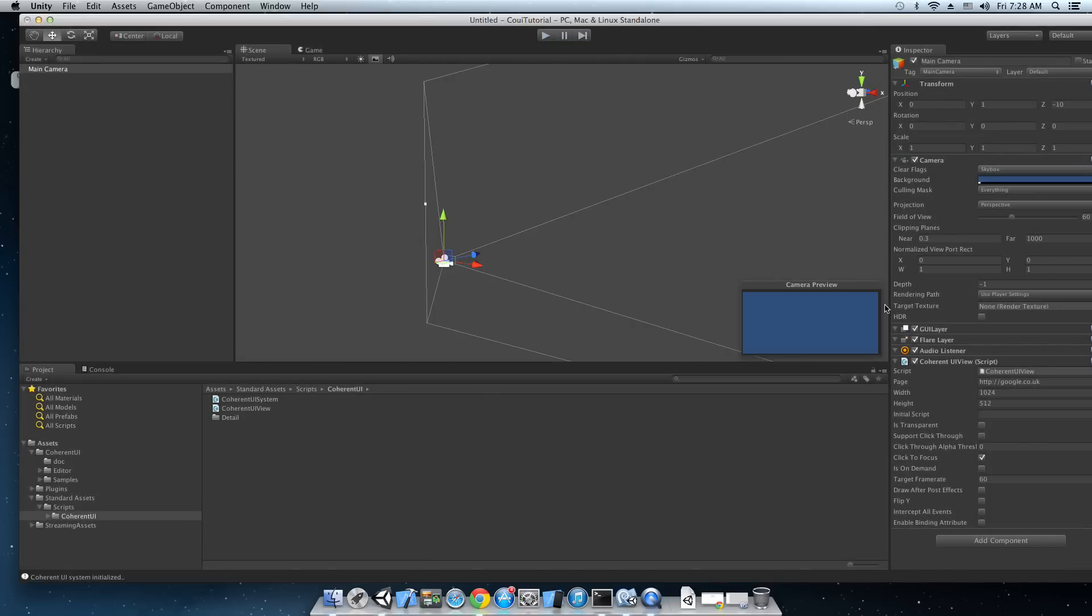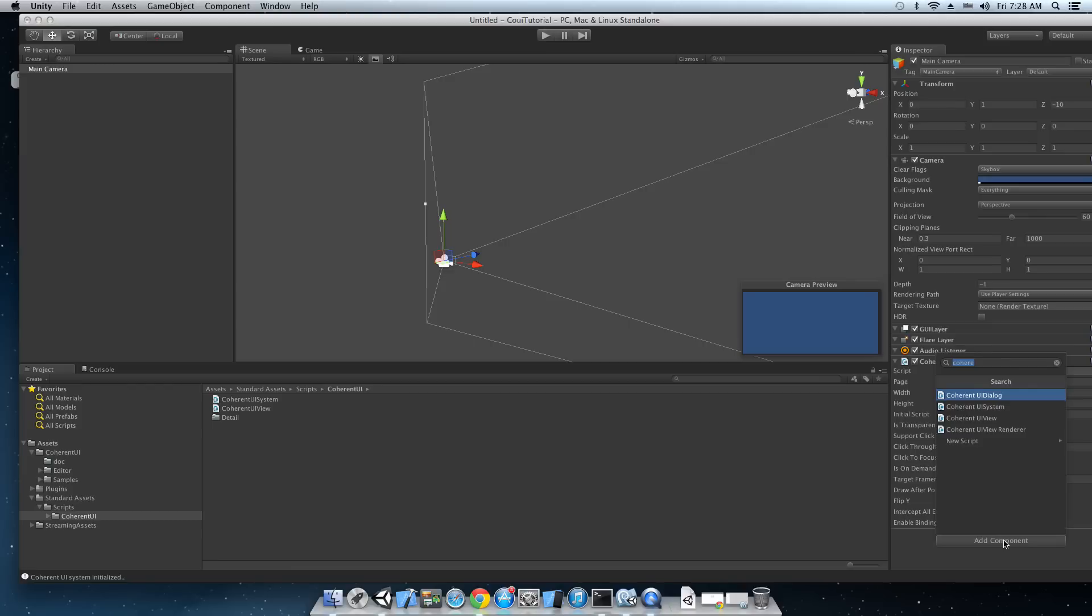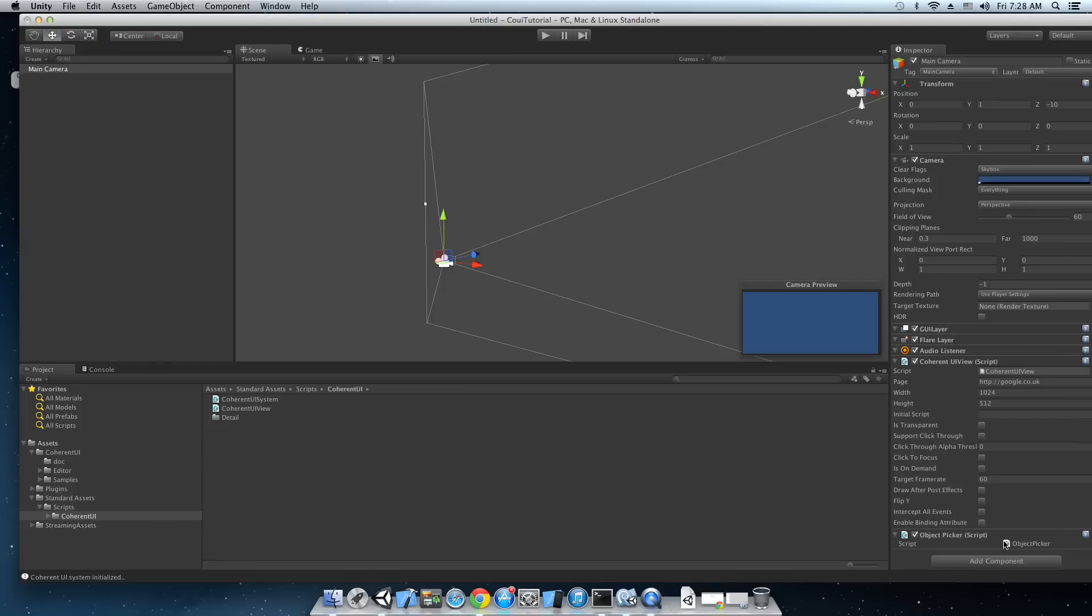Okay now let me just deselect that and I'm going to show you the second method. The second method to add input is through a script. We already have a script written in the samples. It's called object picker. So let me just add that and I'm going to show it to you right now.